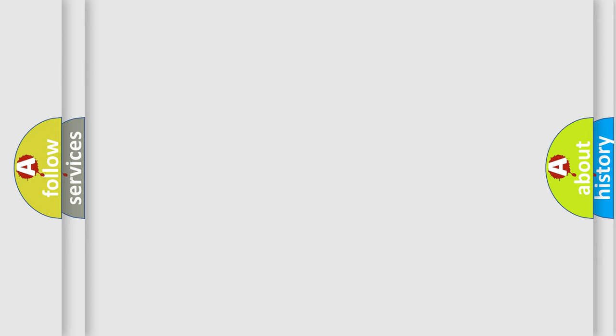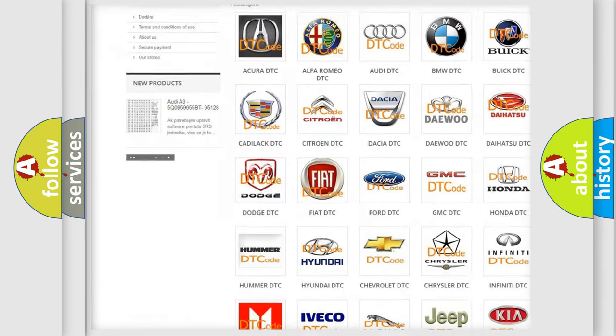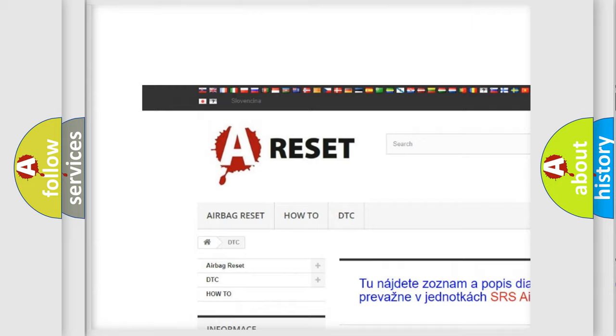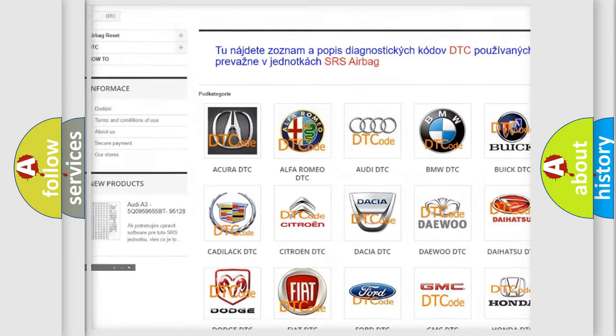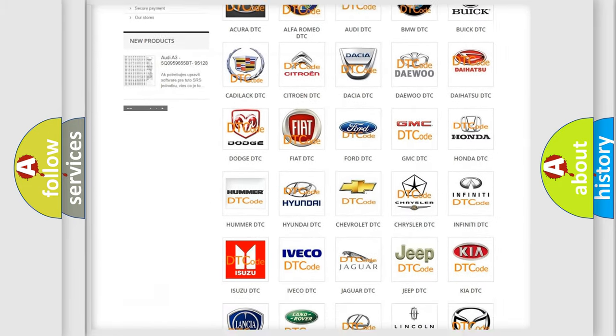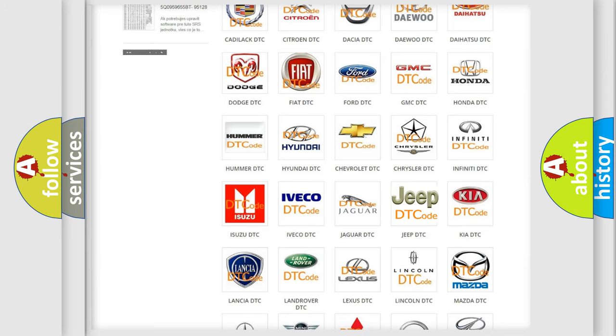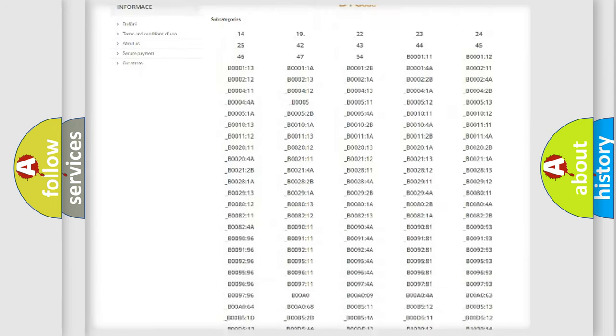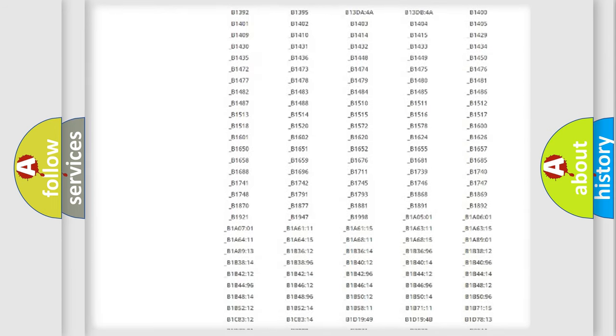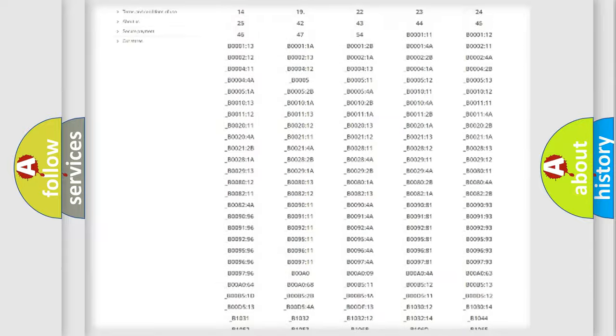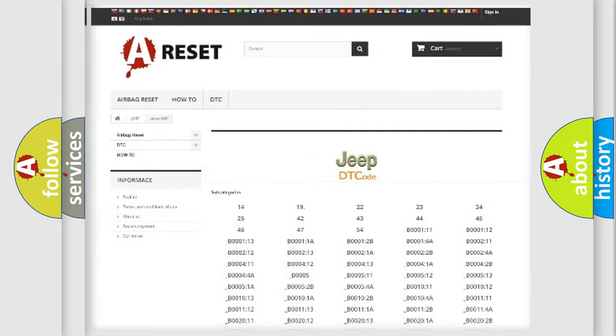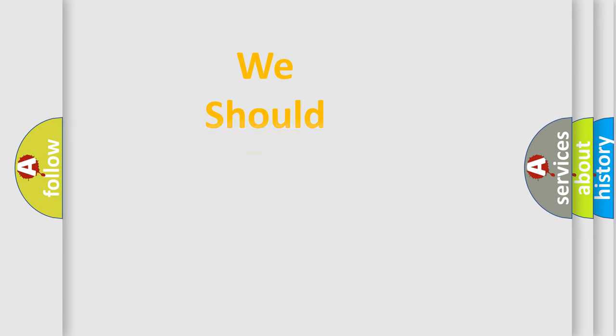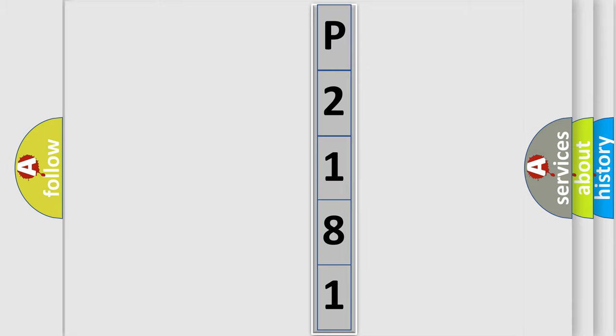Our website airbagreset.sk produces useful videos for you. You do not have to go through the OBD2 protocol anymore to know how to troubleshoot any car breakdown. You will find all the diagnostic codes that can be diagnosed in Jeep vehicles, and many other useful things. The following demonstration will help you look into the world of software for car control units.